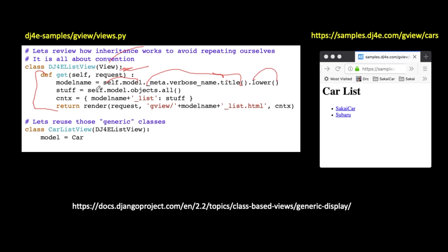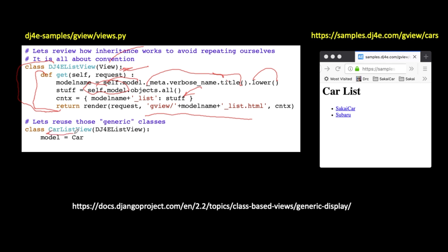And then pass that list into the template. And then render, you know, gview car underscore list context. Okay, so this is not doing anything per se. Okay, DJ4E list view is creating a class that I'm going to extend later. And I'm going to extend that two lines later. I'm making a car list view that extends DJ4E list view. And the only thing I need to do to get all of this code in here is extend it. And then I do need to add model equals car.